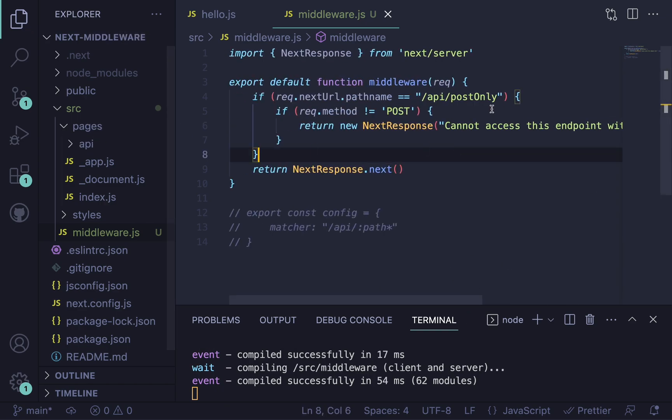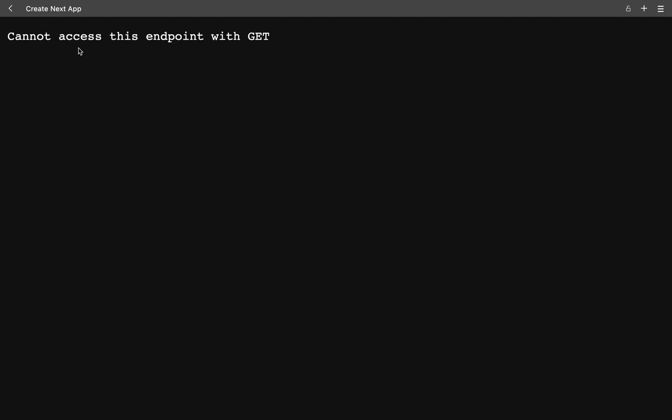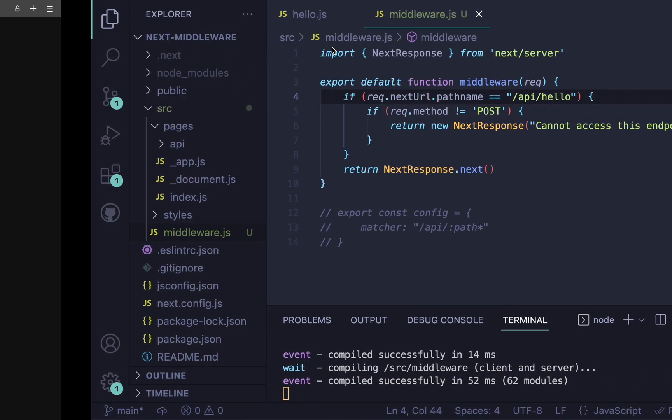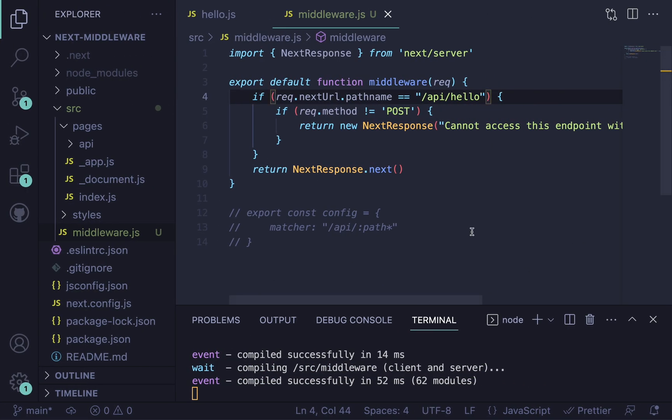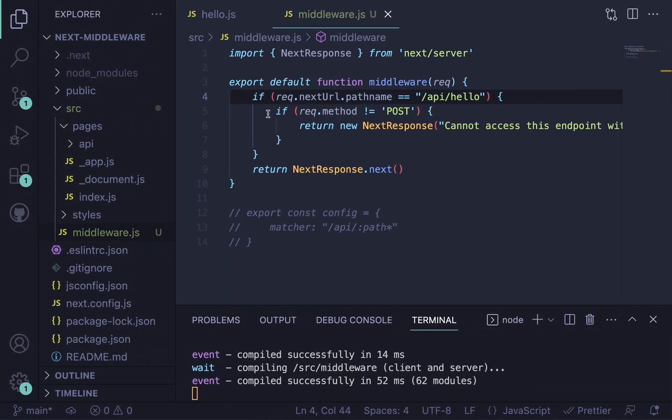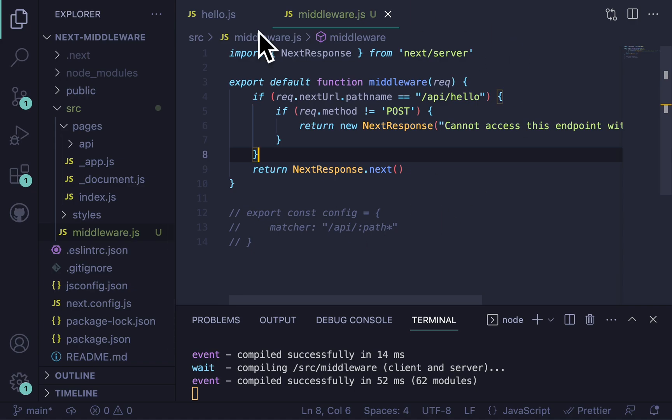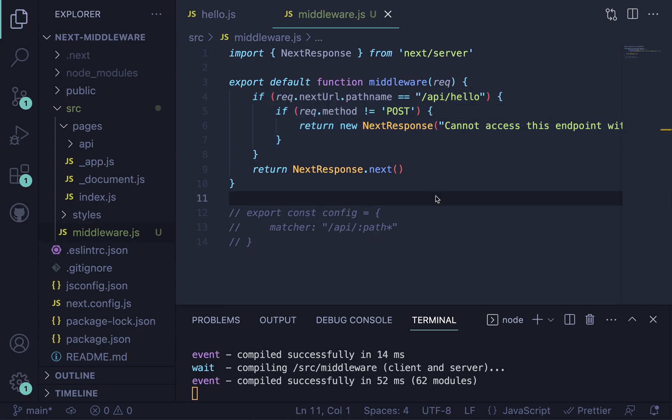So actually, I'll just change this to like hello. So if we do that, go back here, reload this page. We're going to see cannot access this endpoint with a GET. So that's really cool. Our middleware doesn't even allow us to actually get to this endpoint. It just sends back a response immediately. So that's really nice. You can also put this in its own function and import it into this file and use it there.